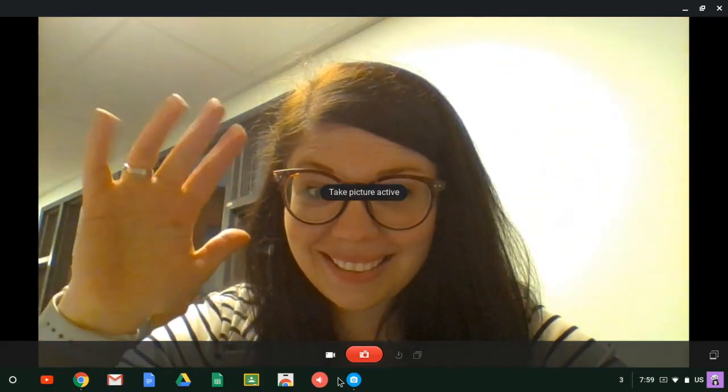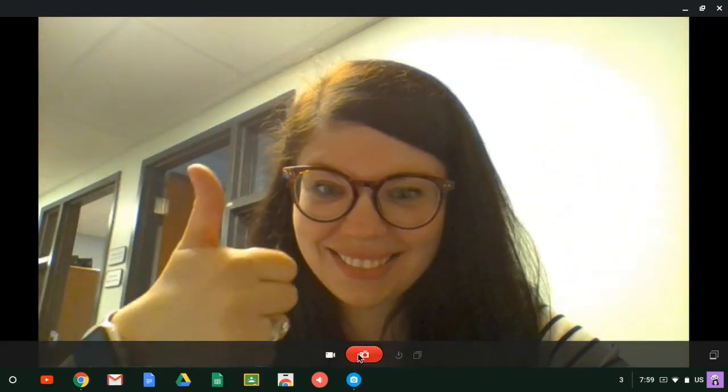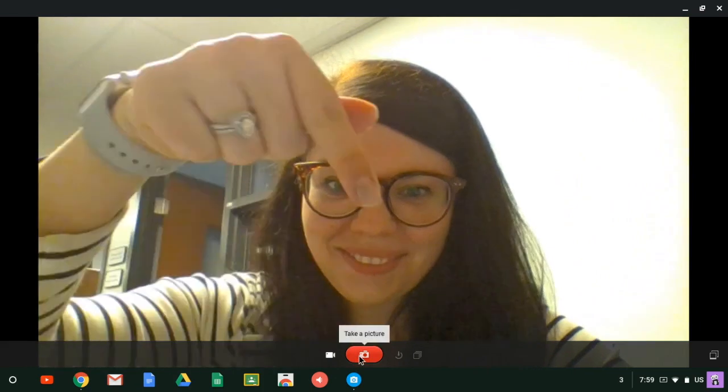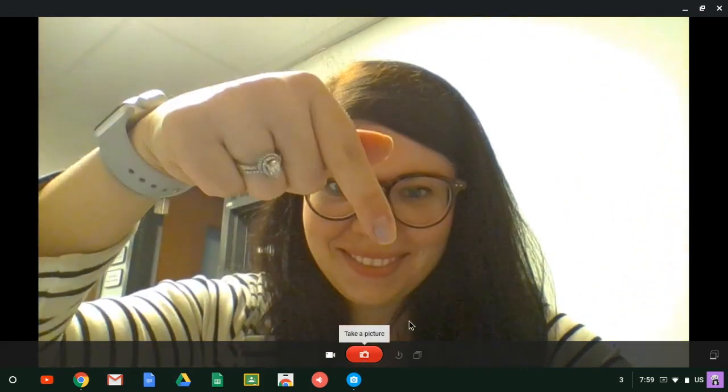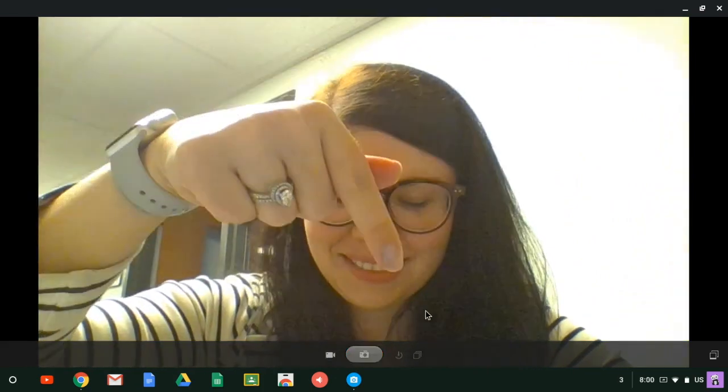Hi there! Of course the camera app is also great for taking pictures. Students can hold up their work and take a picture or take a selfie.